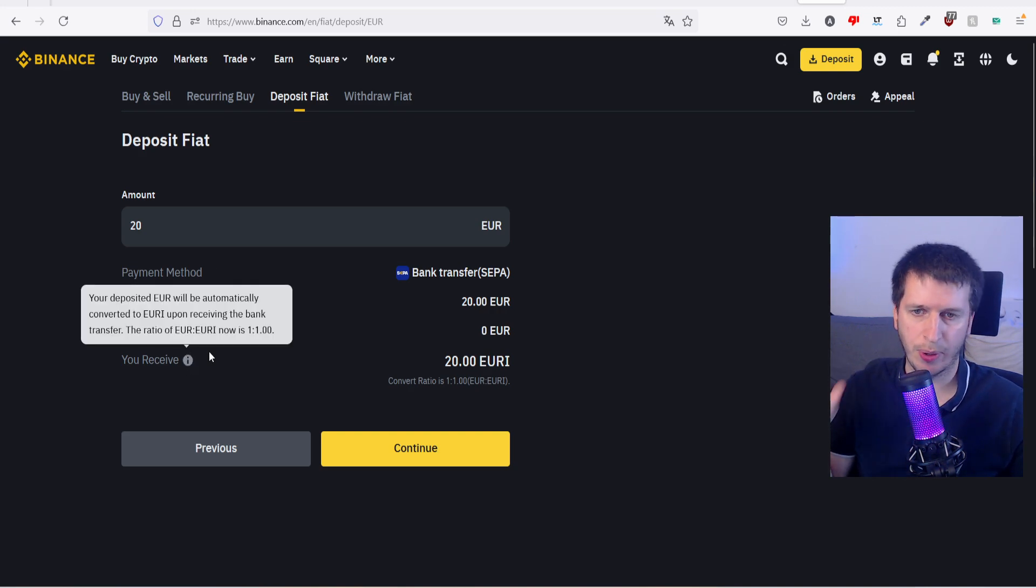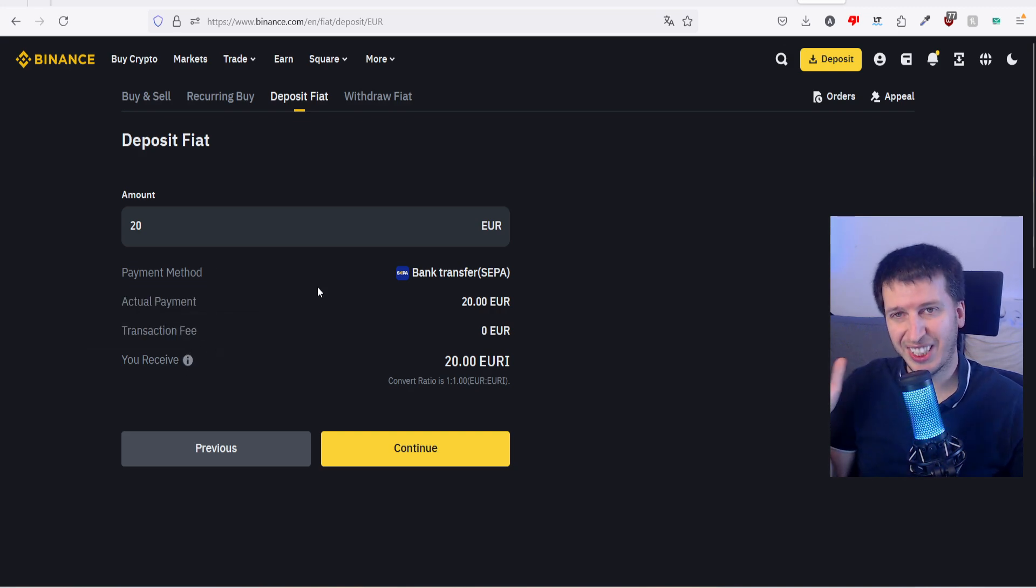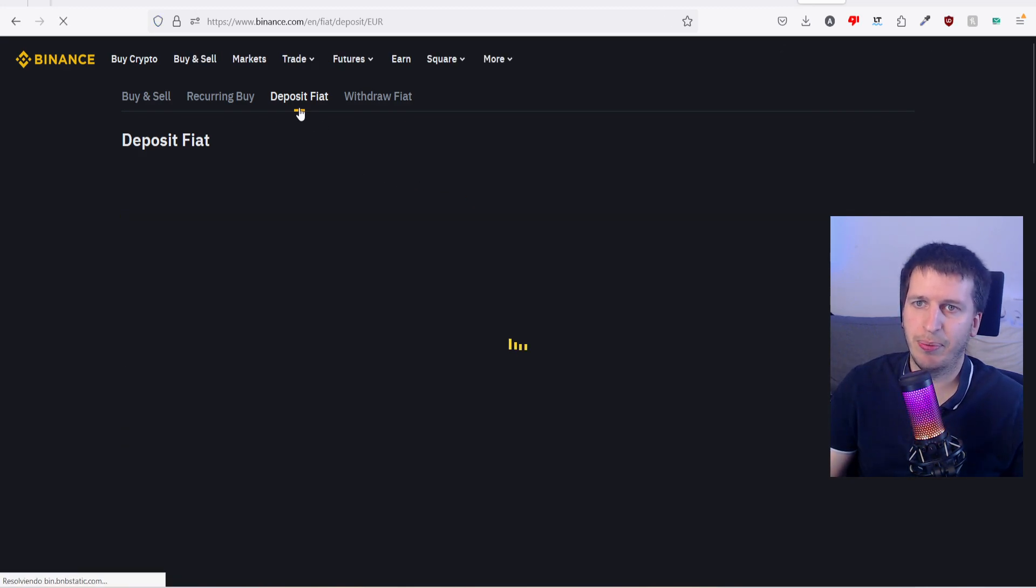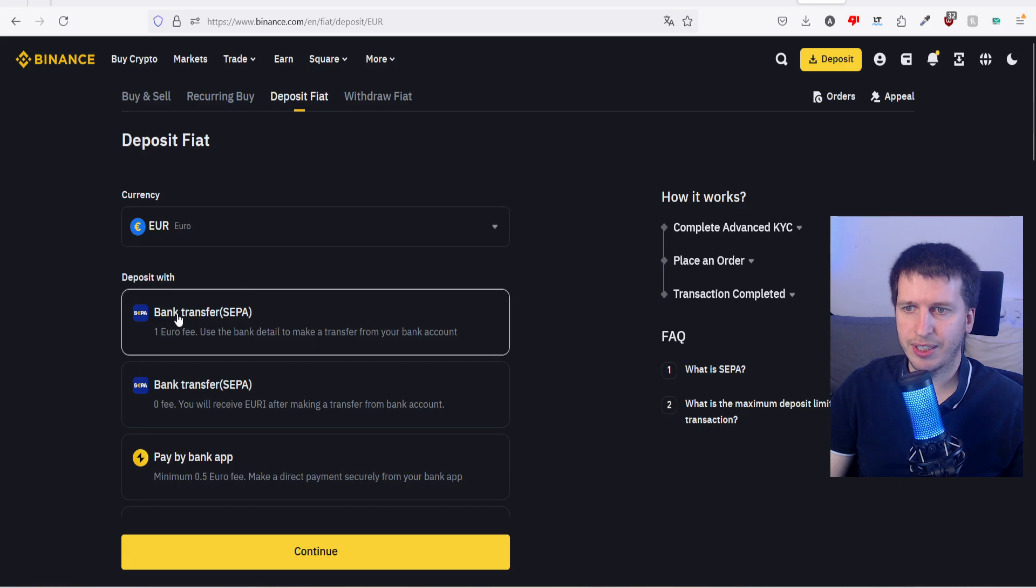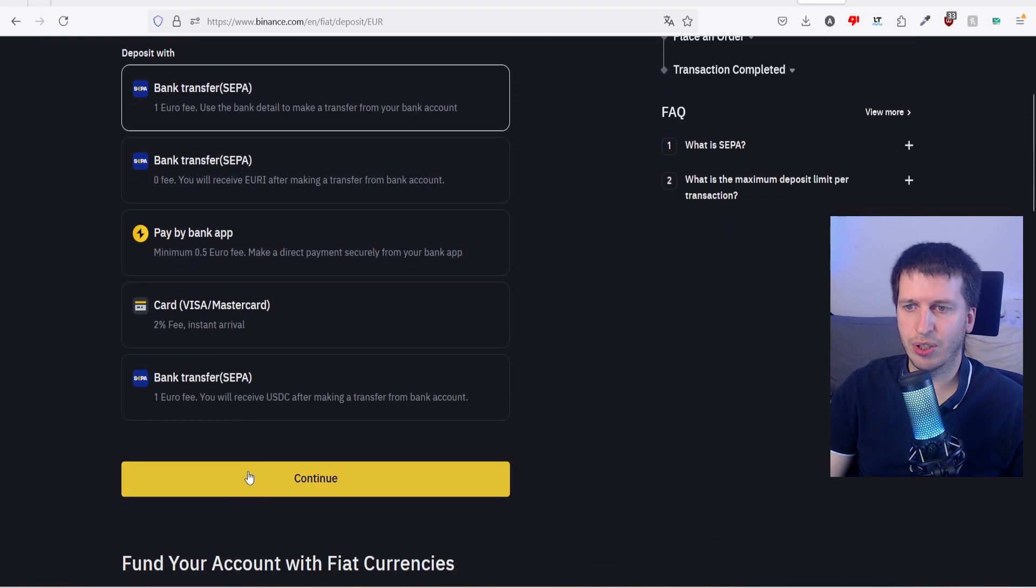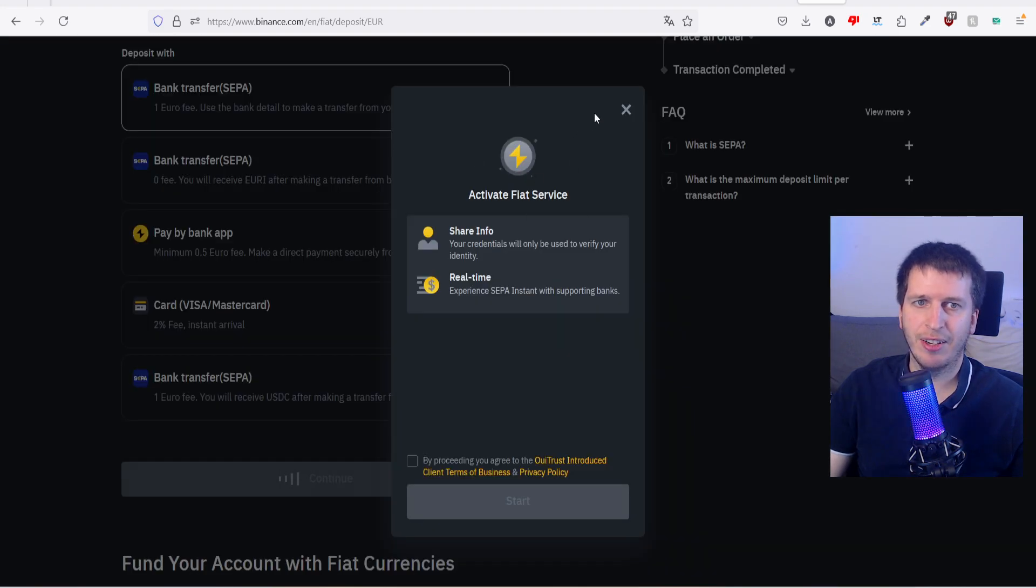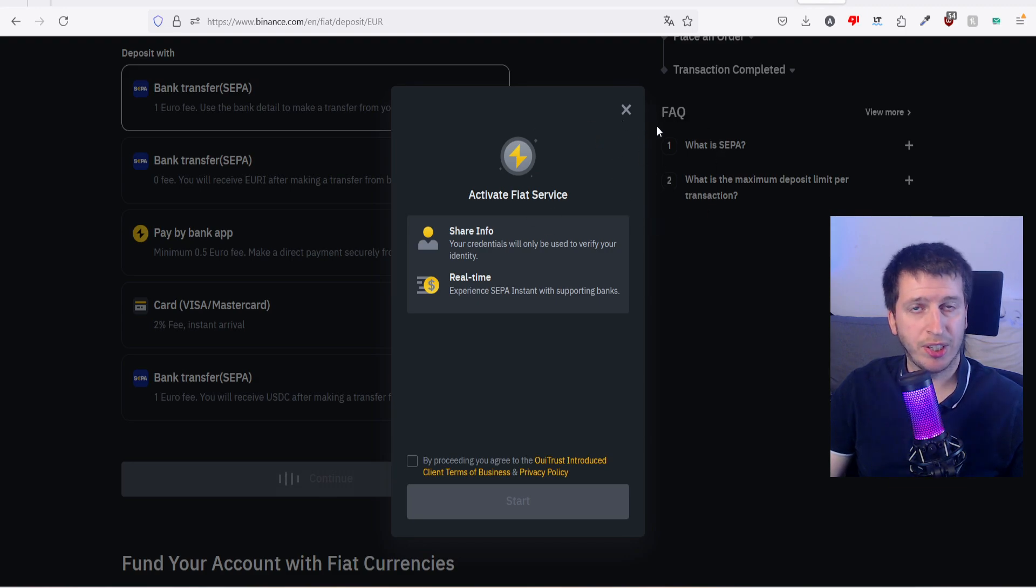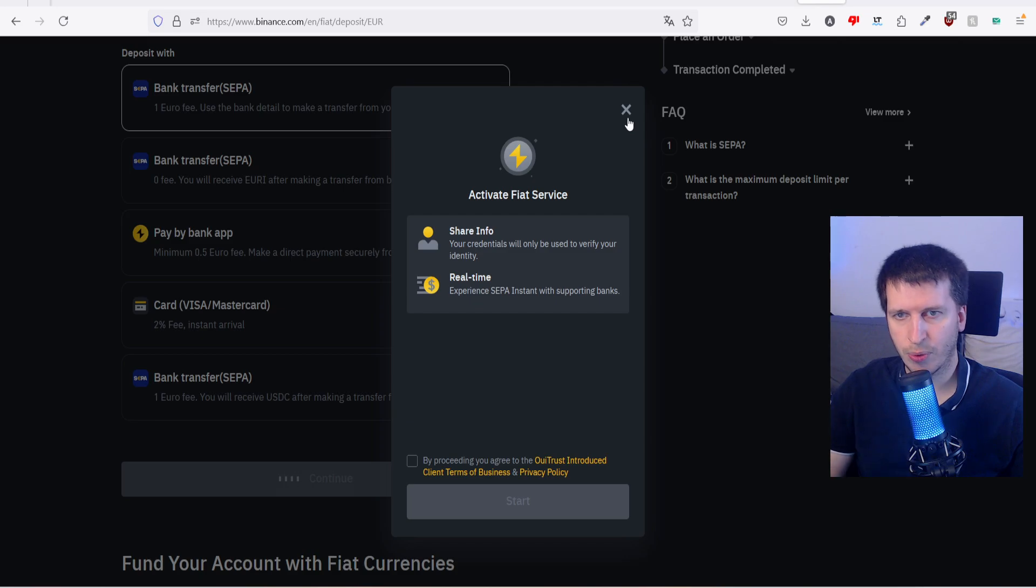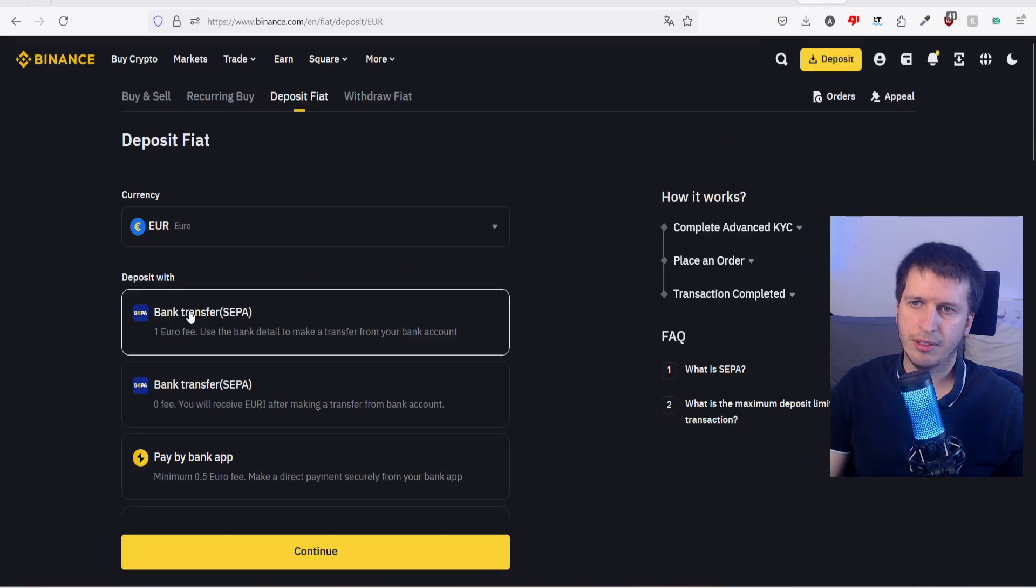And you will receive YURI. What is YURI? It's a stablecoin that represents the value of the euro in crypto. It is the same as euro. But if you don't trust this crypto, we can go again to deposit fiat and in the first choice we can make a straight transfer from our bank to Binance and we will receive euros.